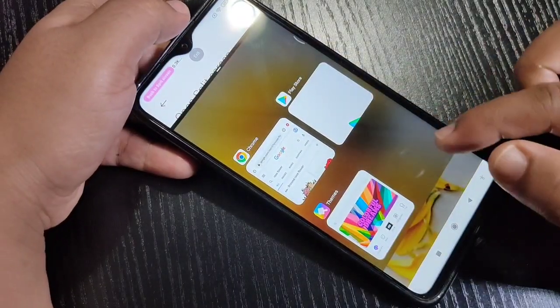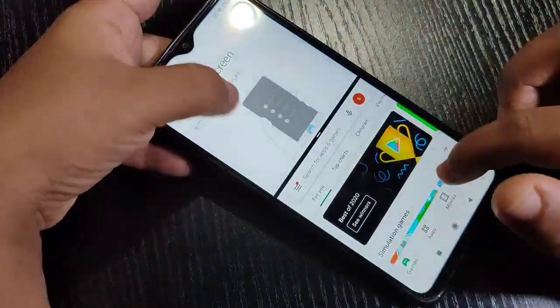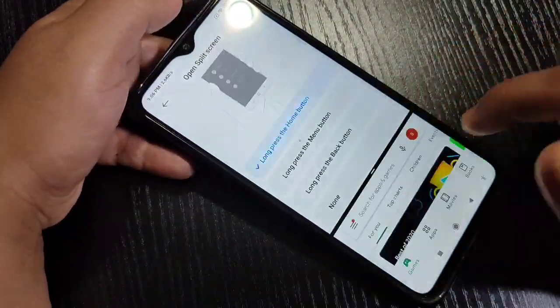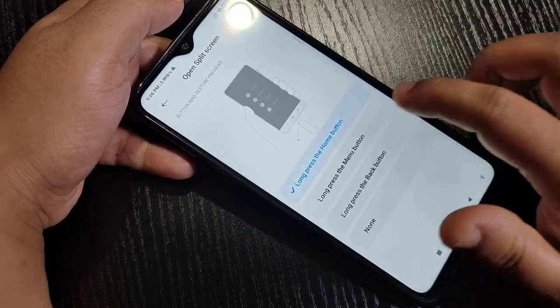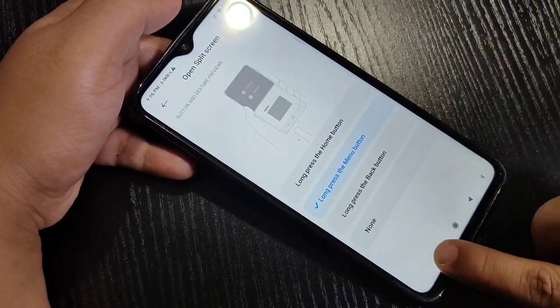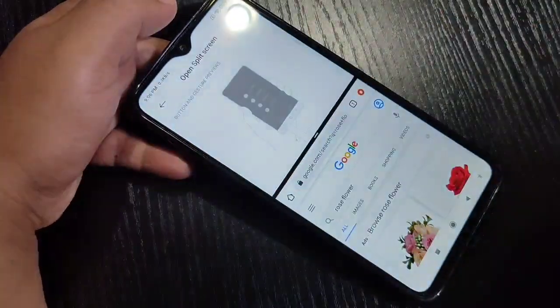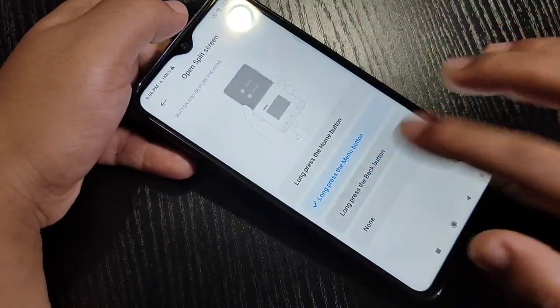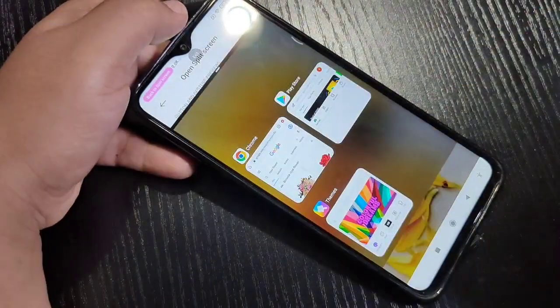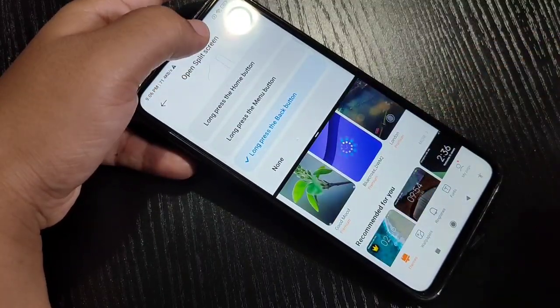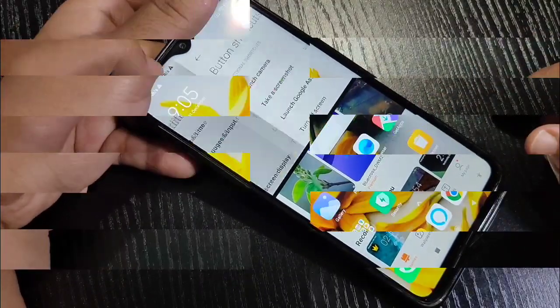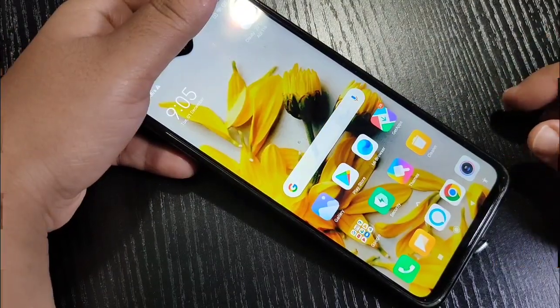Hello friends, welcome to my YouTube channel. In this video, I'm going to show you how to enable and use the split screen on this device. If you're new to the channel, please subscribe and press the bell icon for more tech videos. Let's get started.